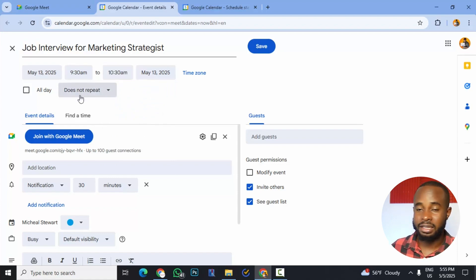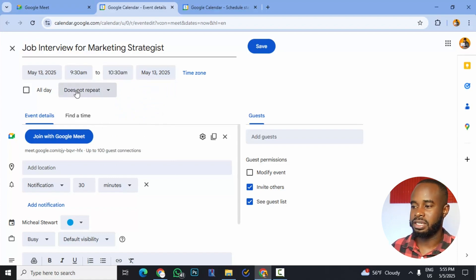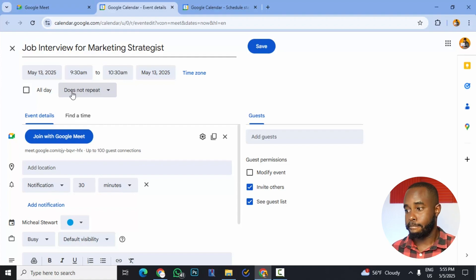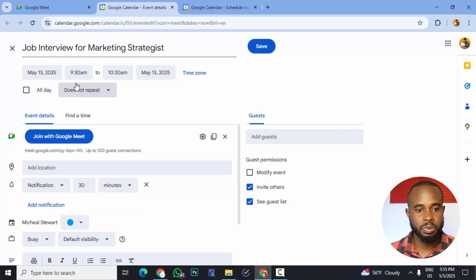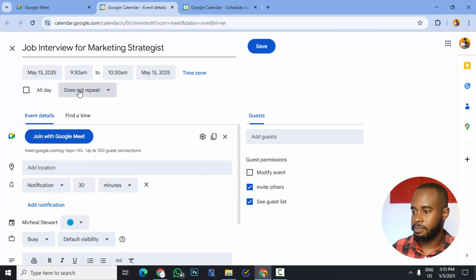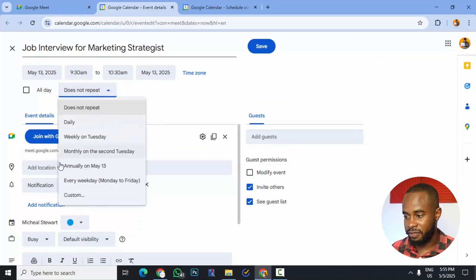So the other thing that I like about this is that we could actually set it to repeat. So right now it is on does not repeat. So this is assuming that this will be a one-off meeting. But if we wanted, we could click this and we could choose, for example, every week.